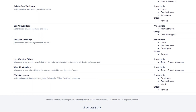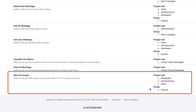Before you get started creating work logs for yourself, make sure that you have Work on Issues permissions for your JIRA projects. Your JIRA administrator should be able to set this up for you.